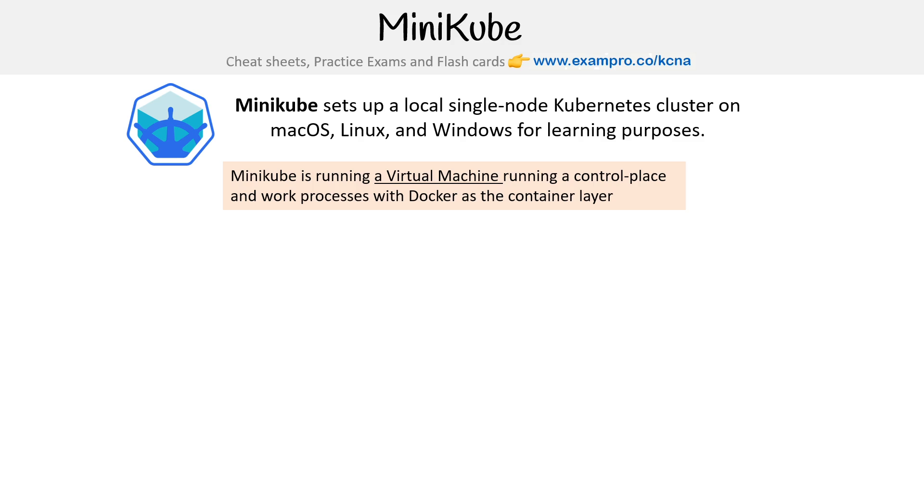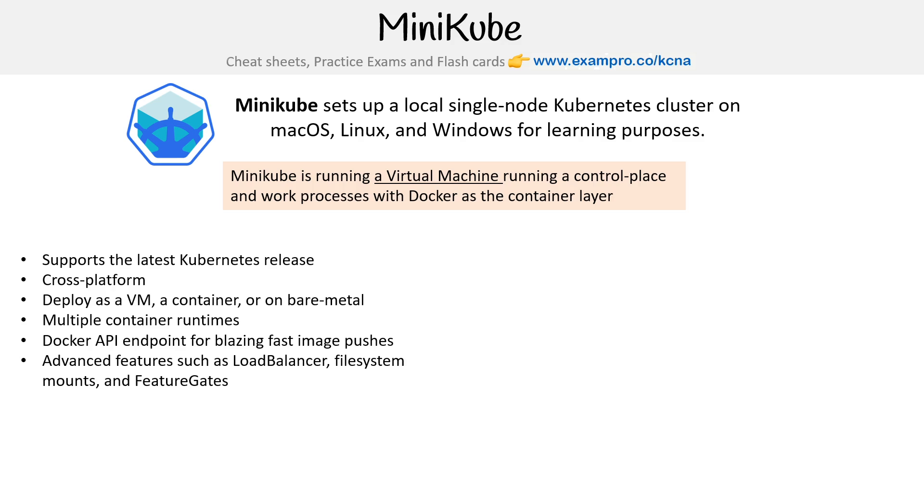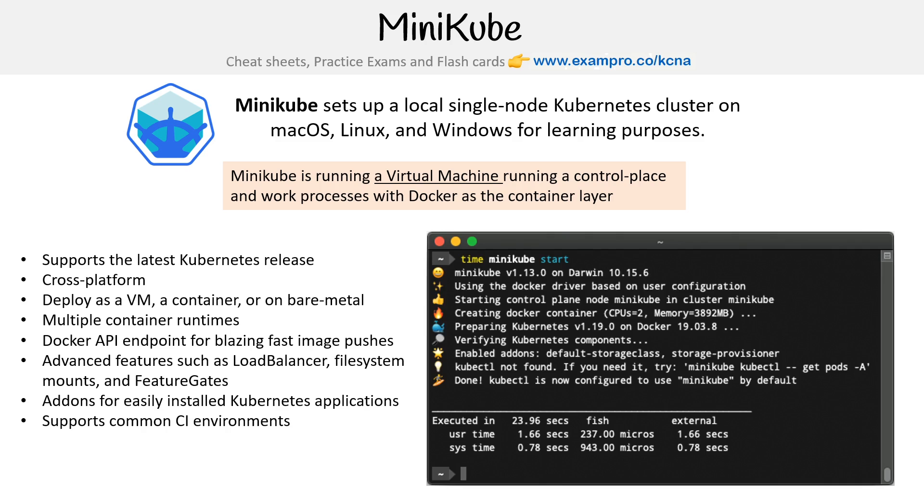Let's talk about some of the benefits: supports the latest Kubernetes release, cross-platform, deploys as a VM, container, or on bare metal, multiple container runtimes, Docker API endpoint for blazing fast image pushes, advanced features such as LoadBalancer, file system mounts, and FeatureGates, add-ons for easily installed Kubernetes applications, and supports common CI environments.